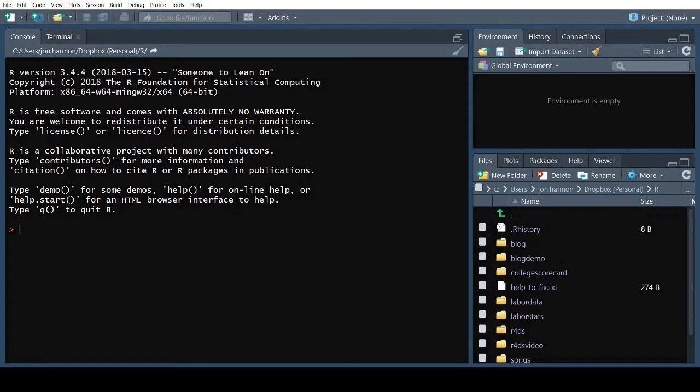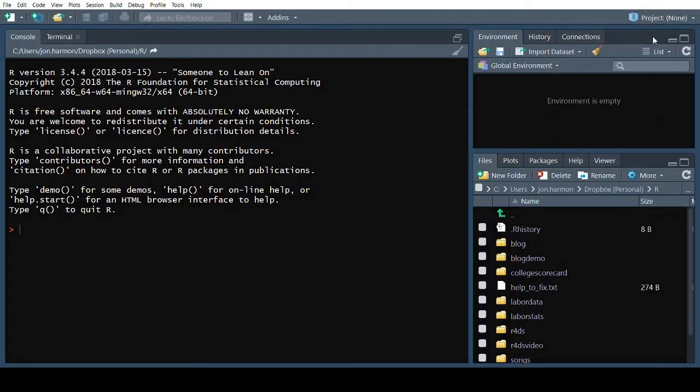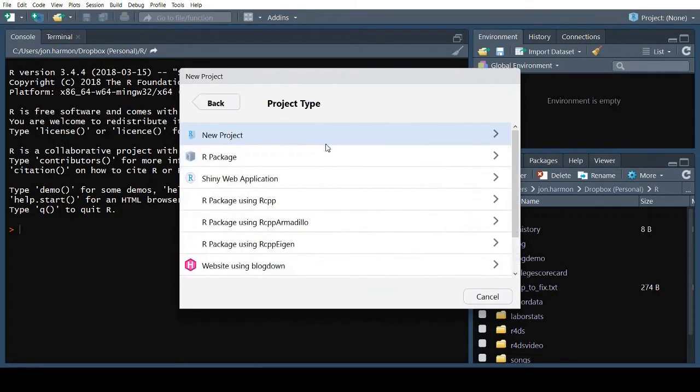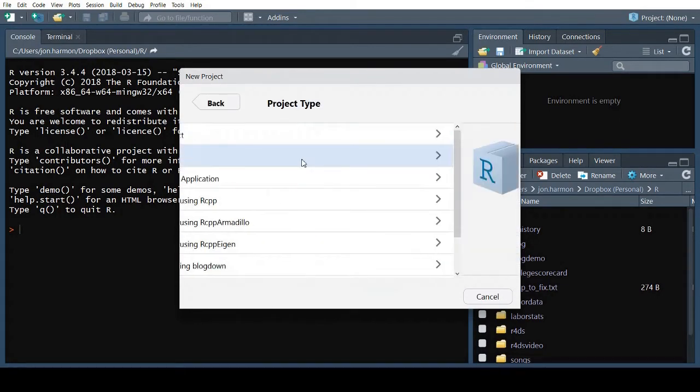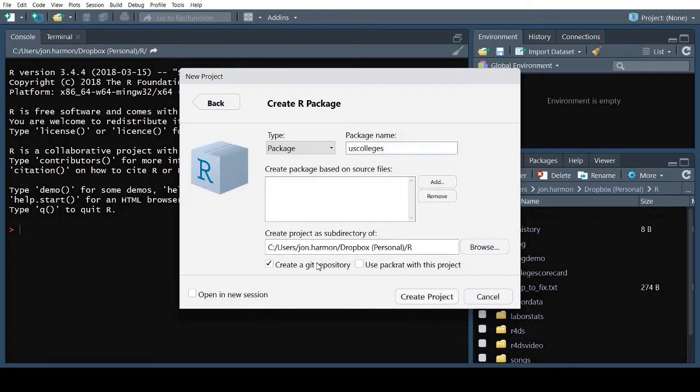To create a package in RStudio, start a new project. Choose New Directory, then R Package. The name of your package can consist of letters, numbers, and periods, and it must start with a letter and can't end with a period.